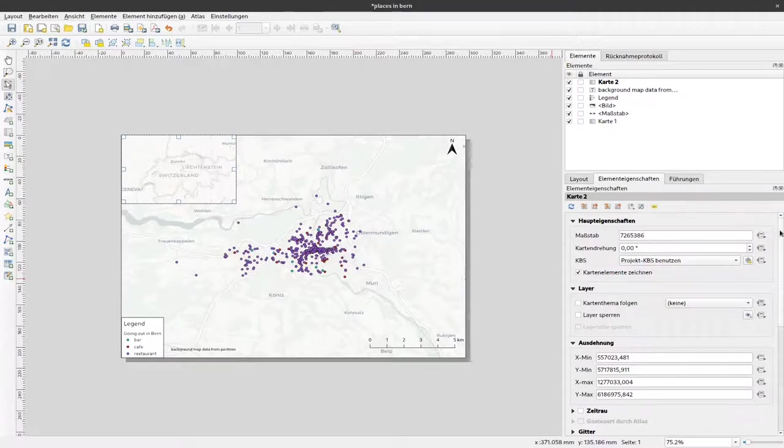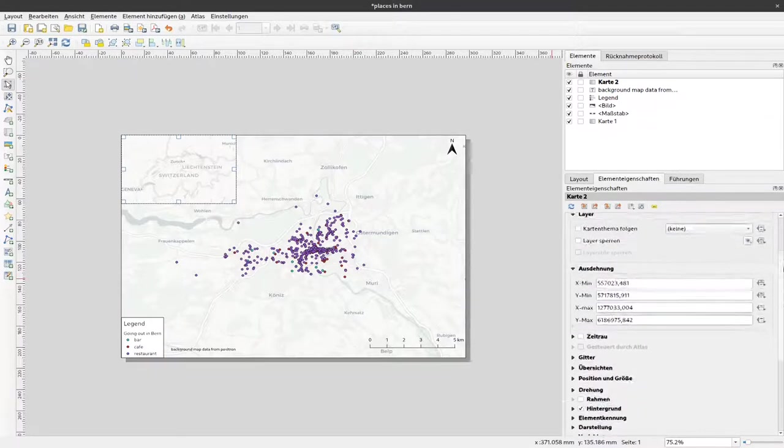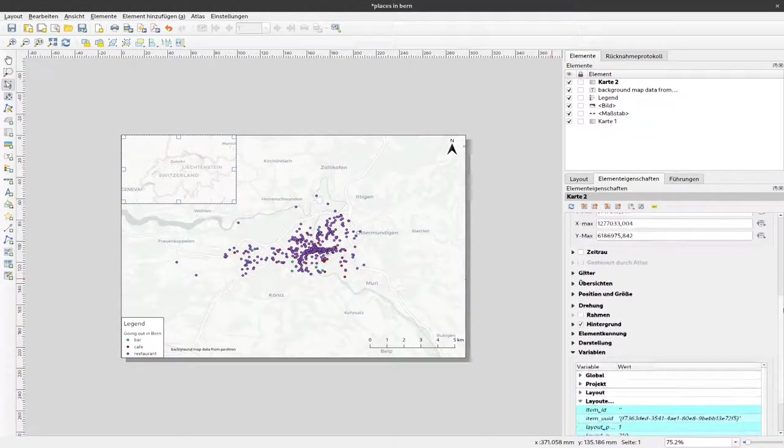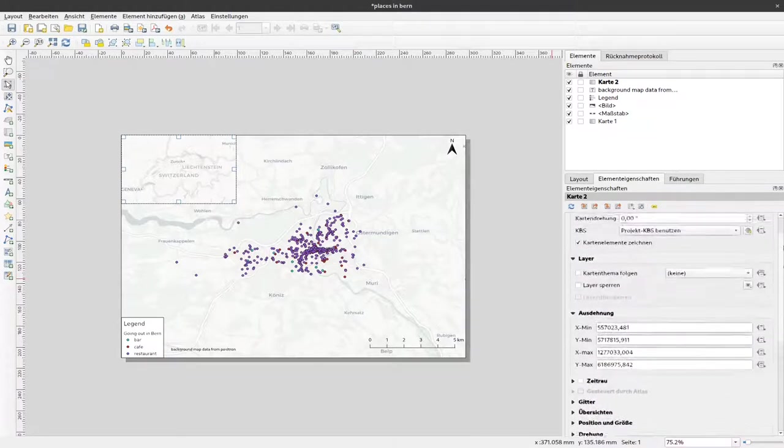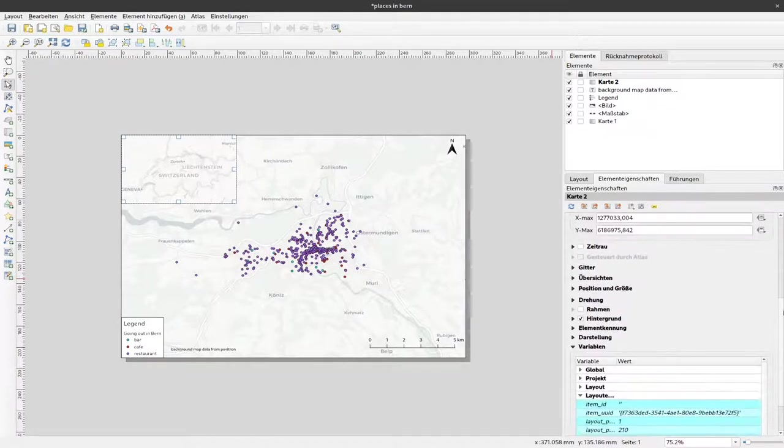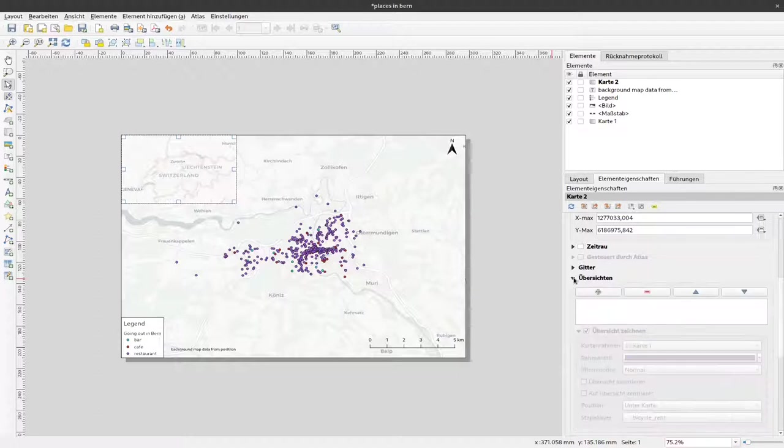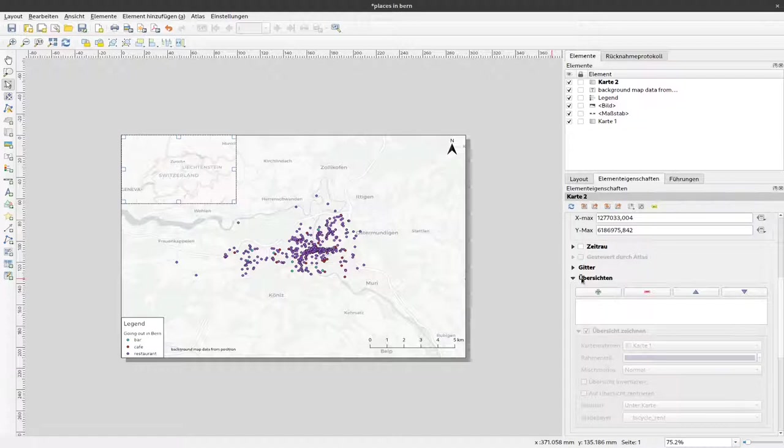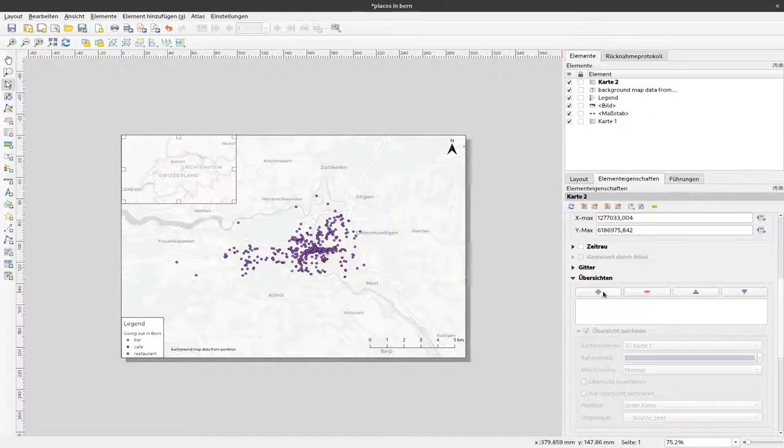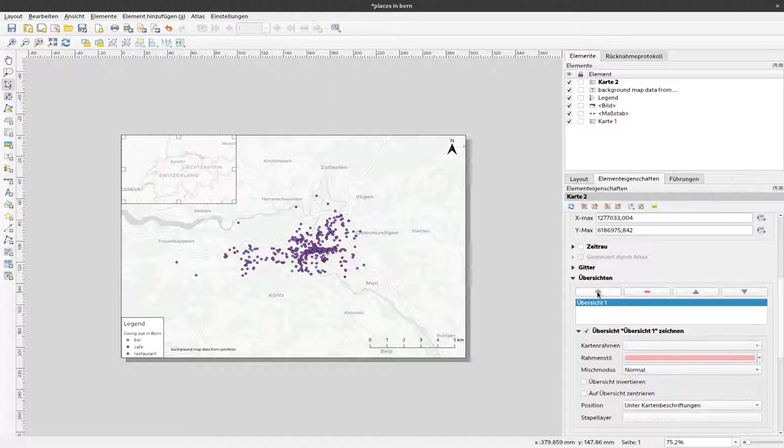Okay, I go a bit down here at the element options and I can see here the point overview. If I click on the arrow to drop that down, I can see here there are some elements to change that, and we want to add an overview so we click on this plus icon.